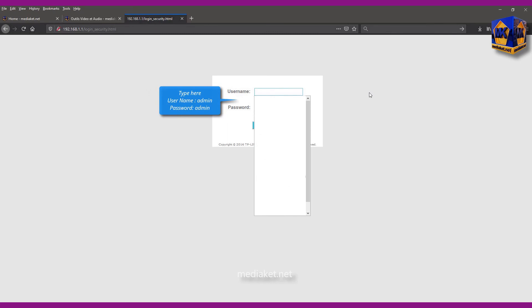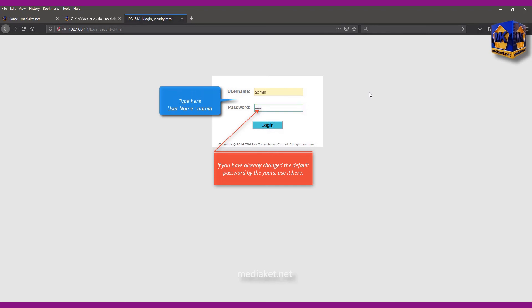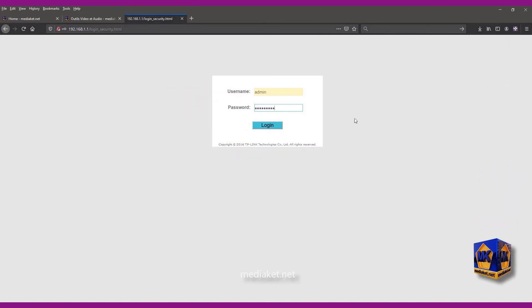Type here username admin and default password admin. Type your password if you have already changed it before. And click on login.